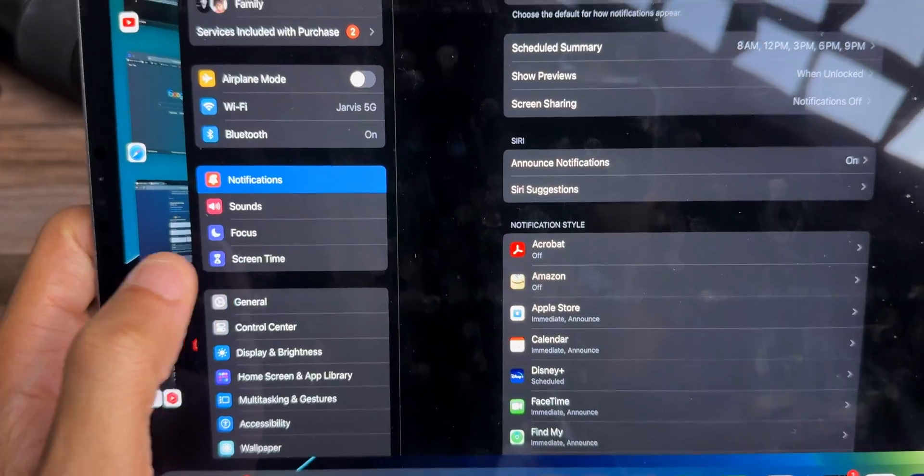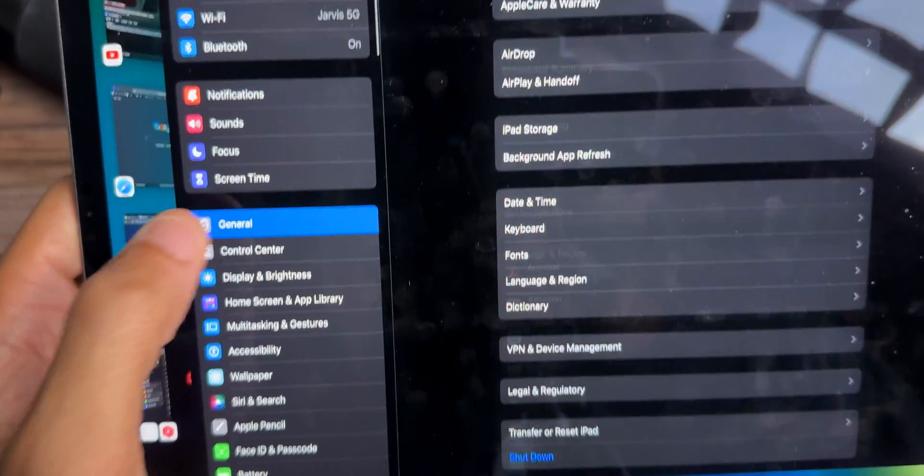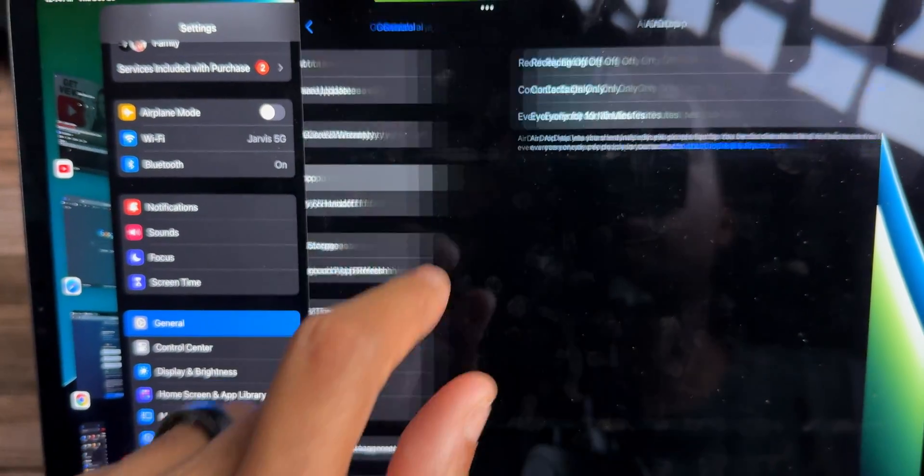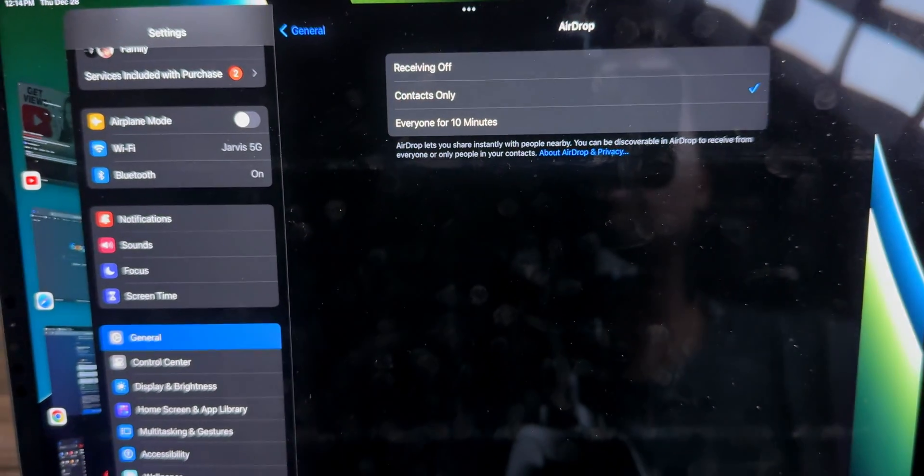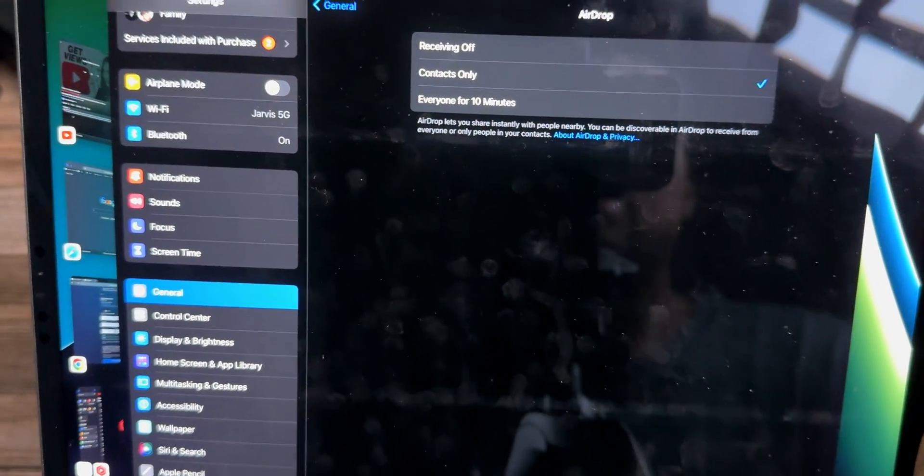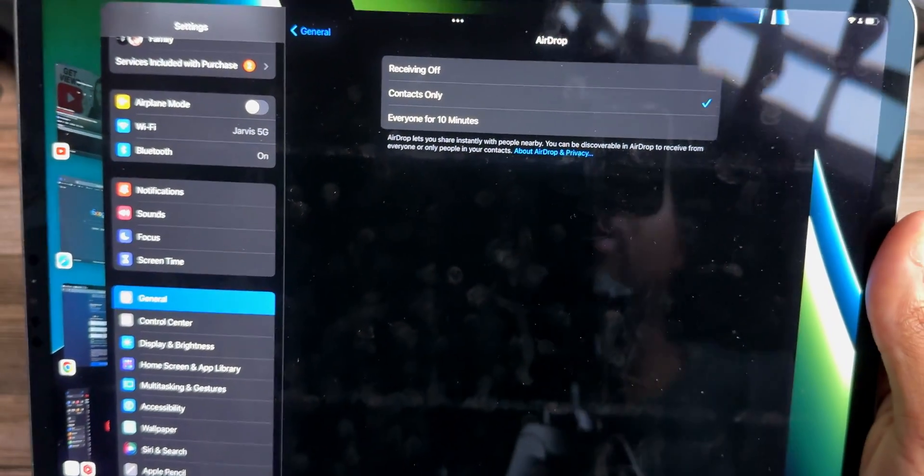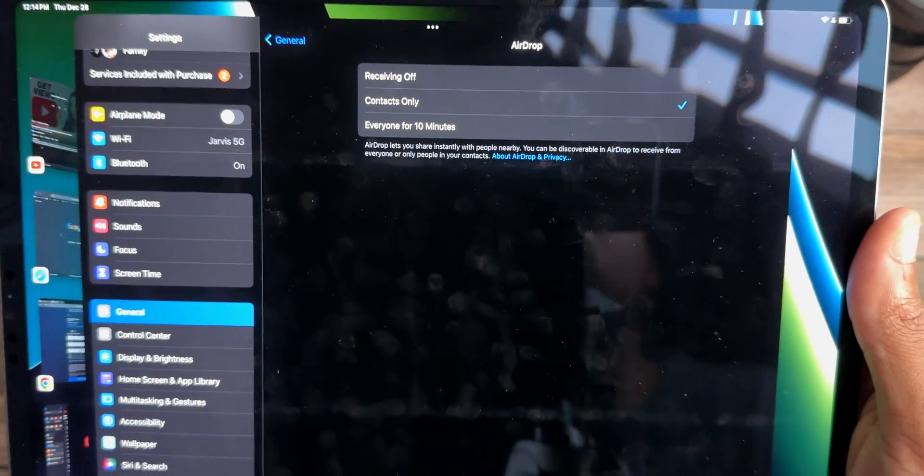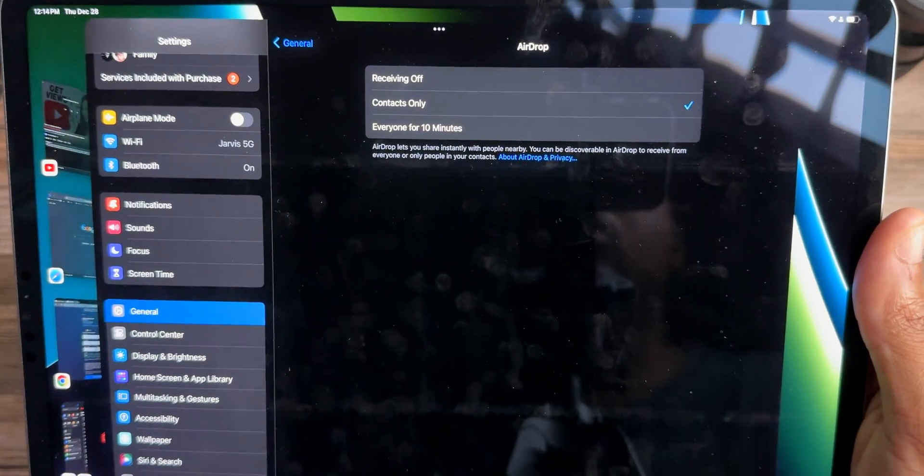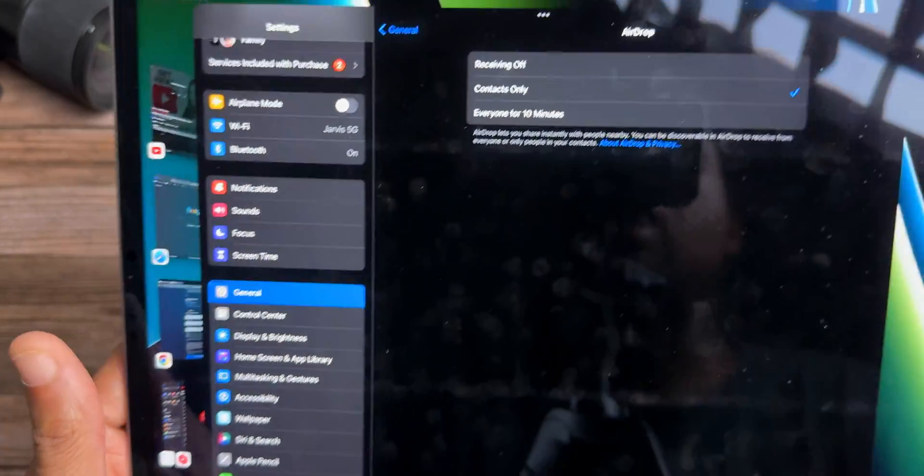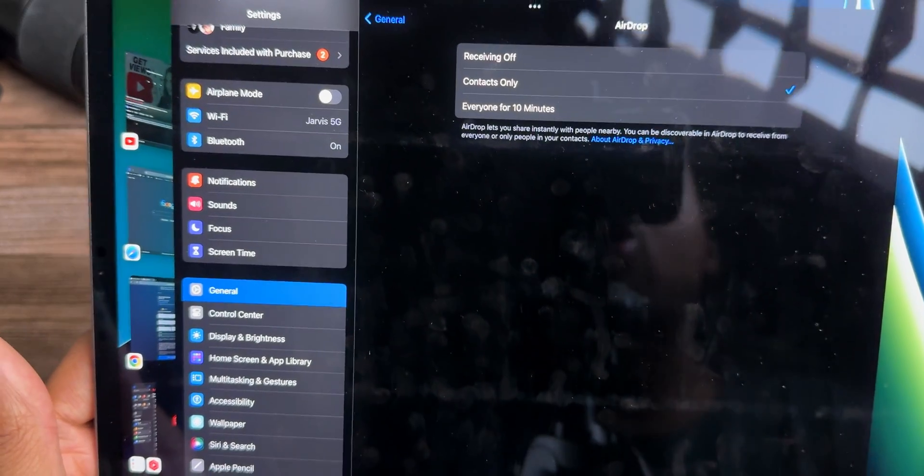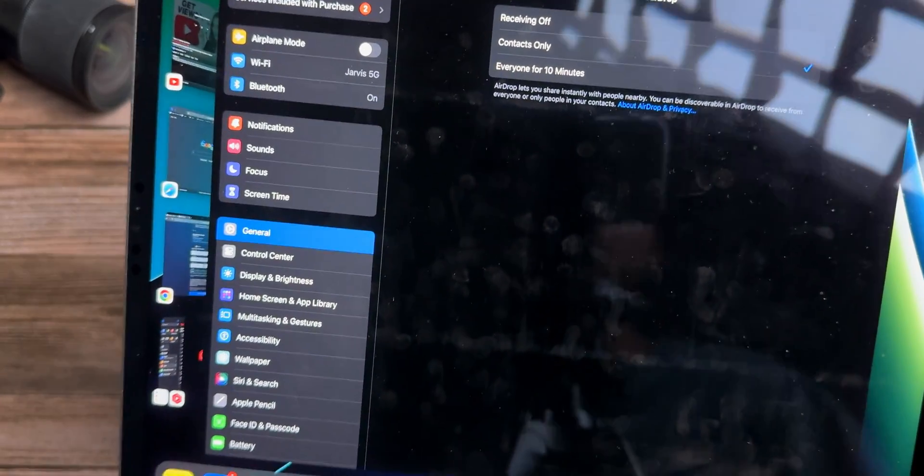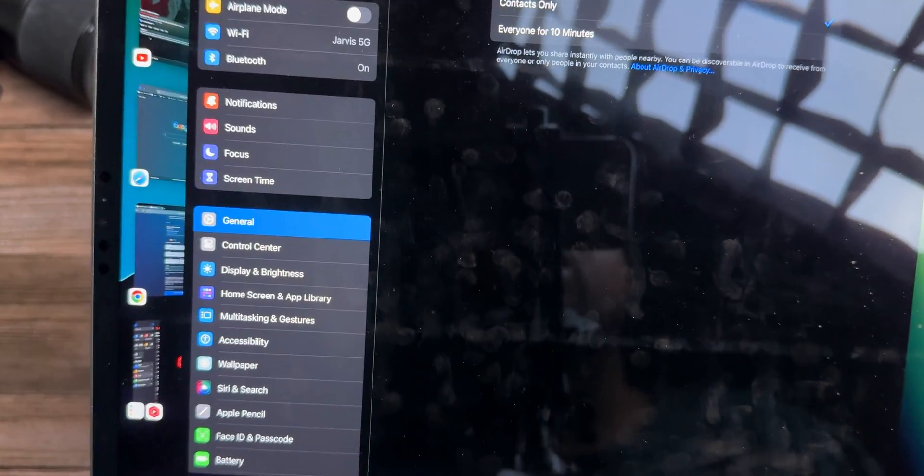We can also jump into general and jump over here to airdrop. Now you can actually turn receiving off for airdrop as well. And that will also save battery life because it's not in search or on standby mode waiting for something to be received. So by turning airdrop to receiving off and only turning it on when you need to, you also save battery life in that way.